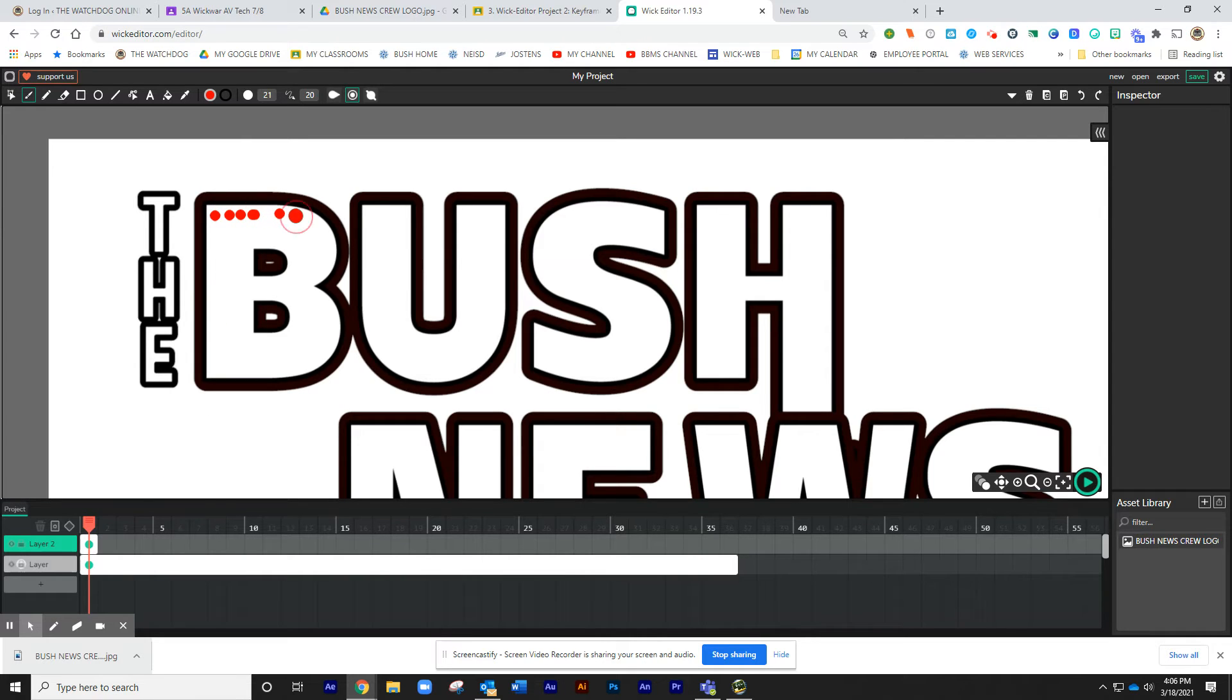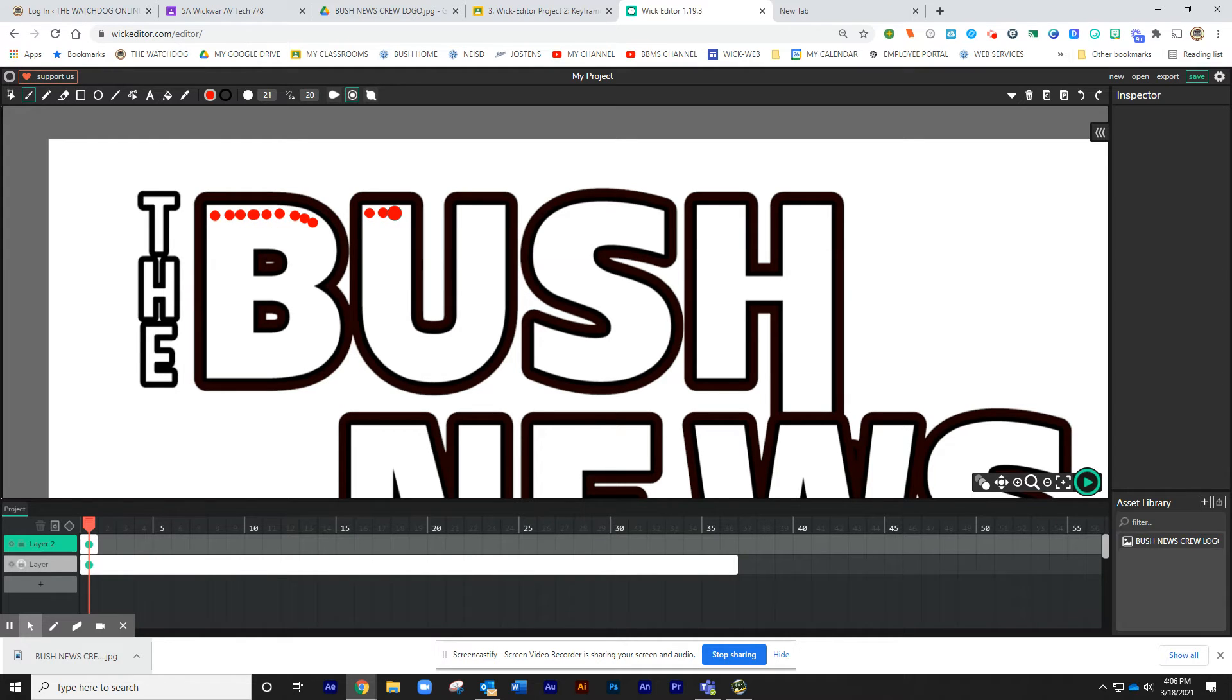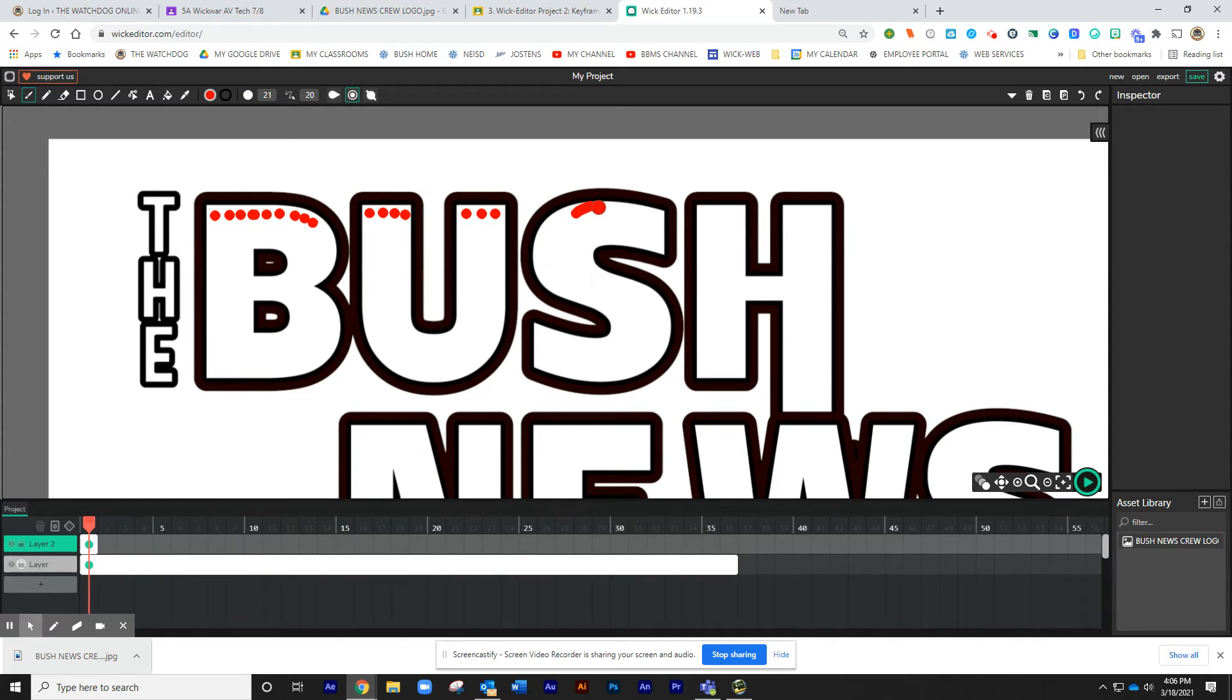Now, please do not copy this design. It is not the greatest. I want you to do something a little bit more exciting. I'm going to show you some examples in a minute of some of the really good ones I had last year.